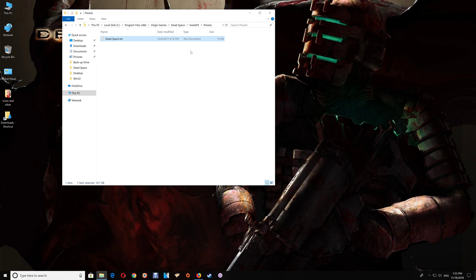Now if you do want to change the settings file here you can either rename the new one to dead space txt, renaming the original one to something like dead space old, and the preset file will refer to the new one that way. Otherwise if you want to use a different name then you'll have to go back to that preset file and just enter the new file name there so that will recognize the new settings file that you placed.